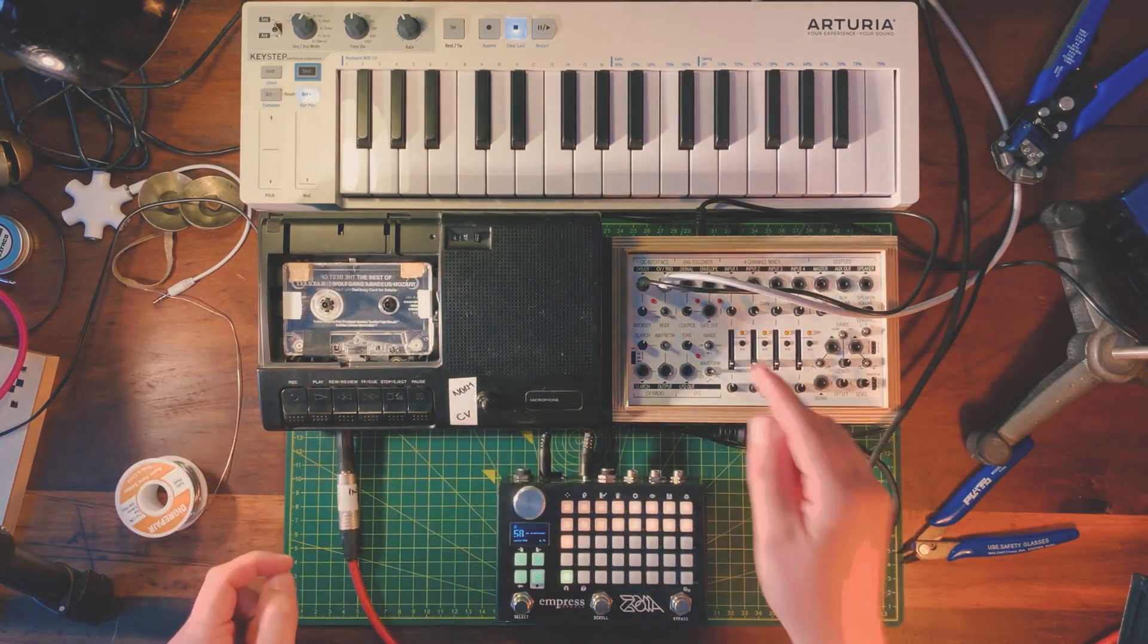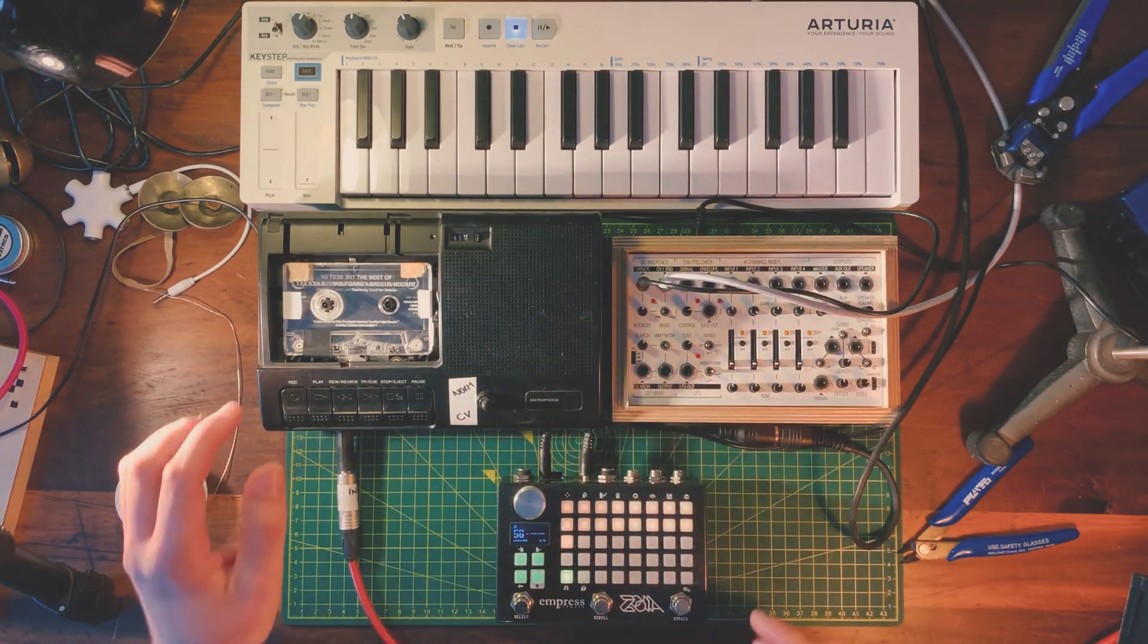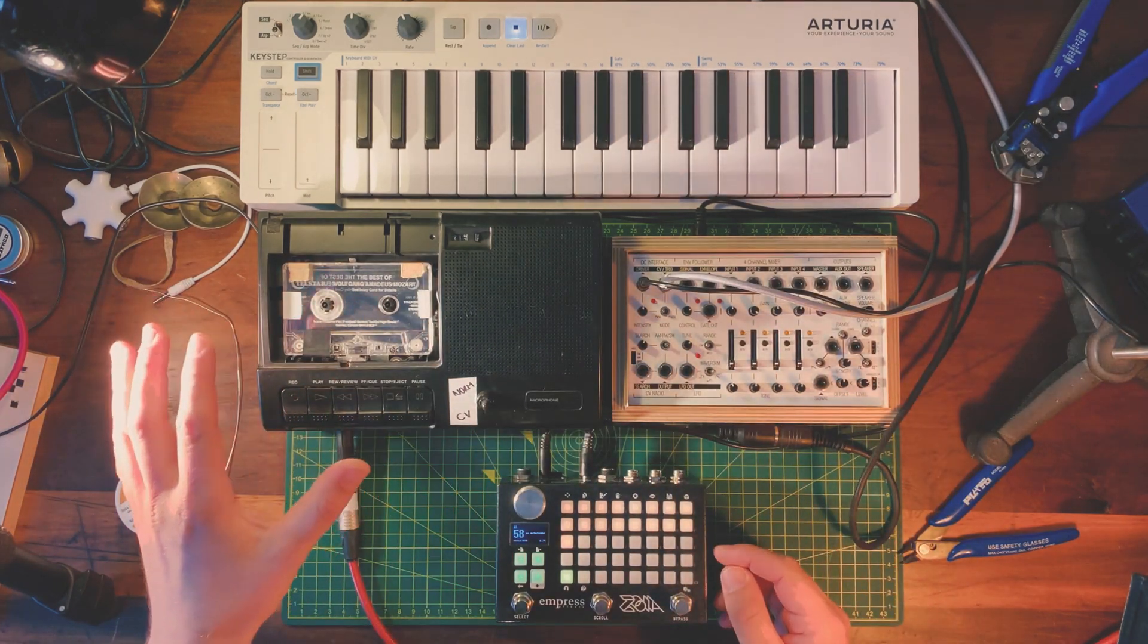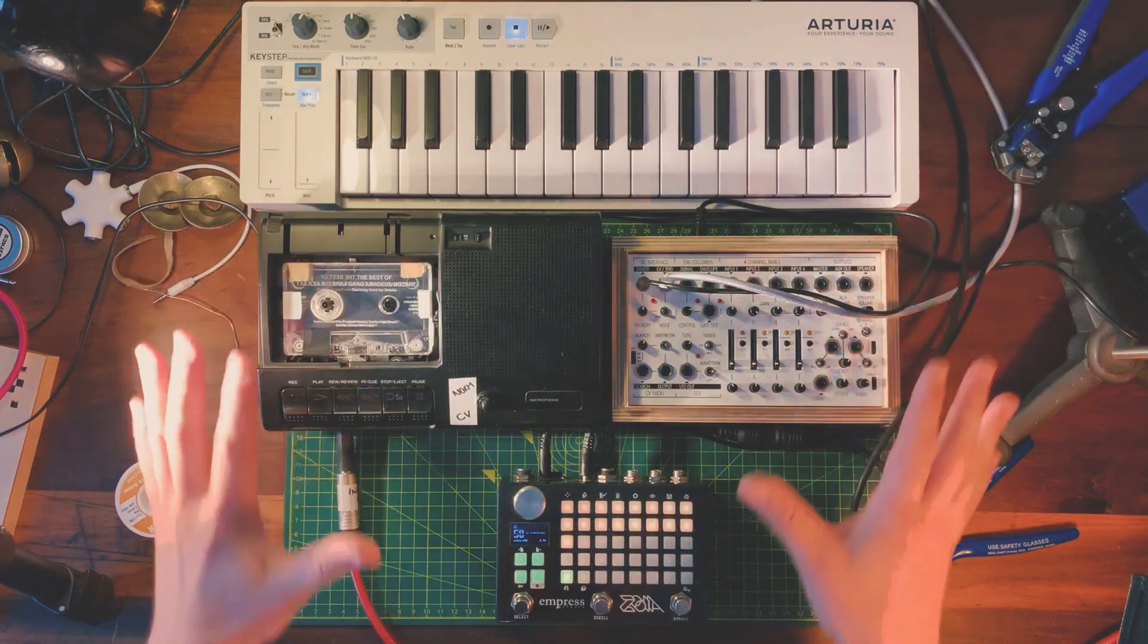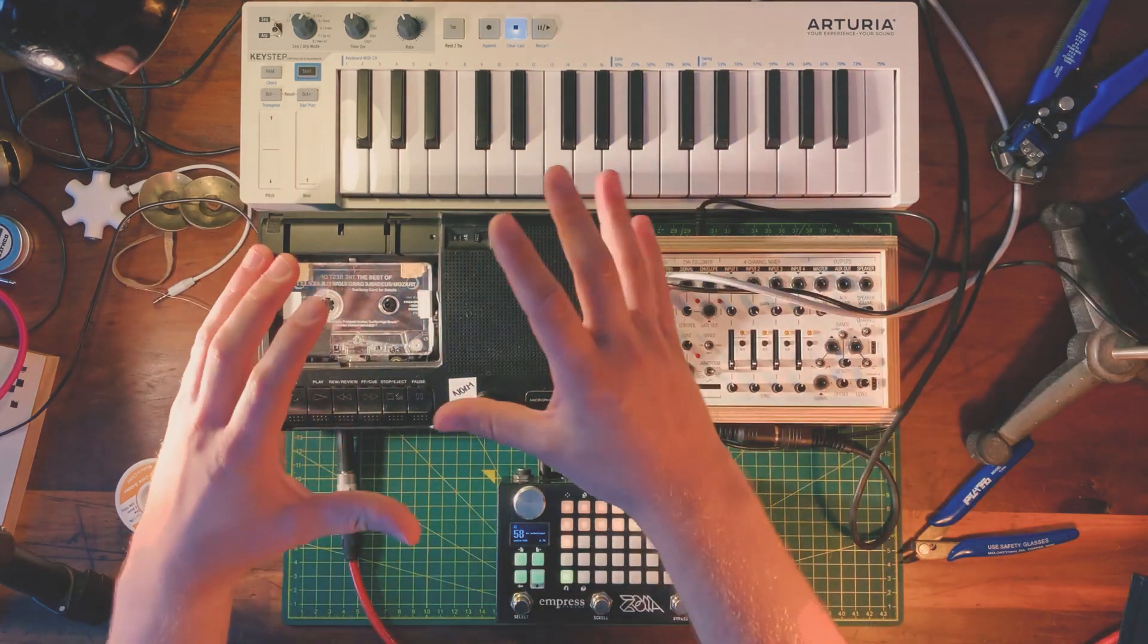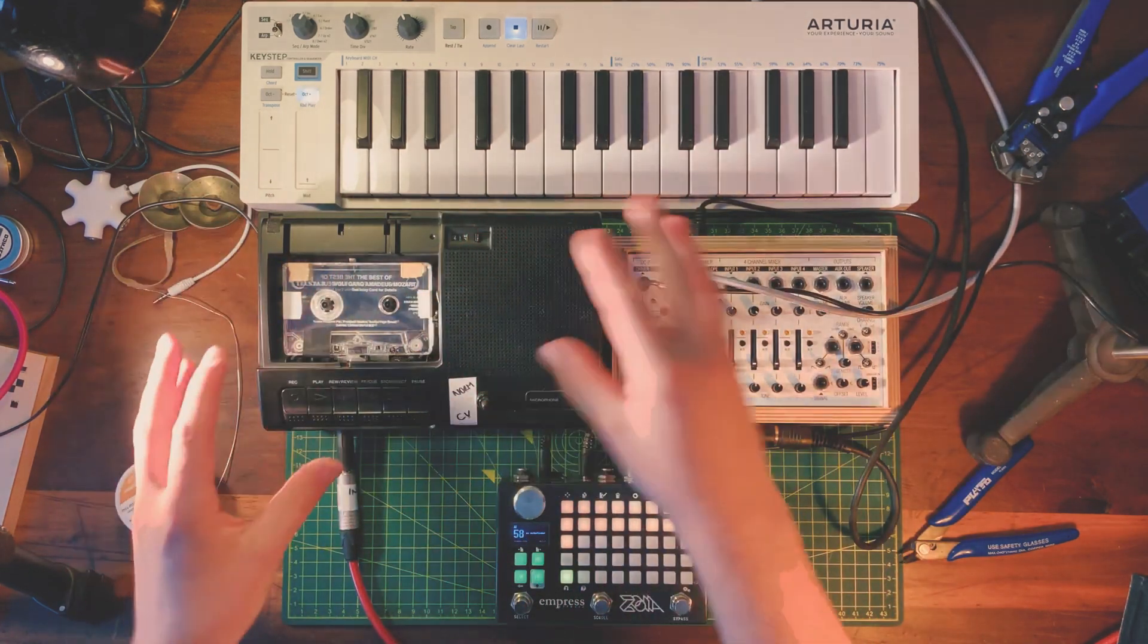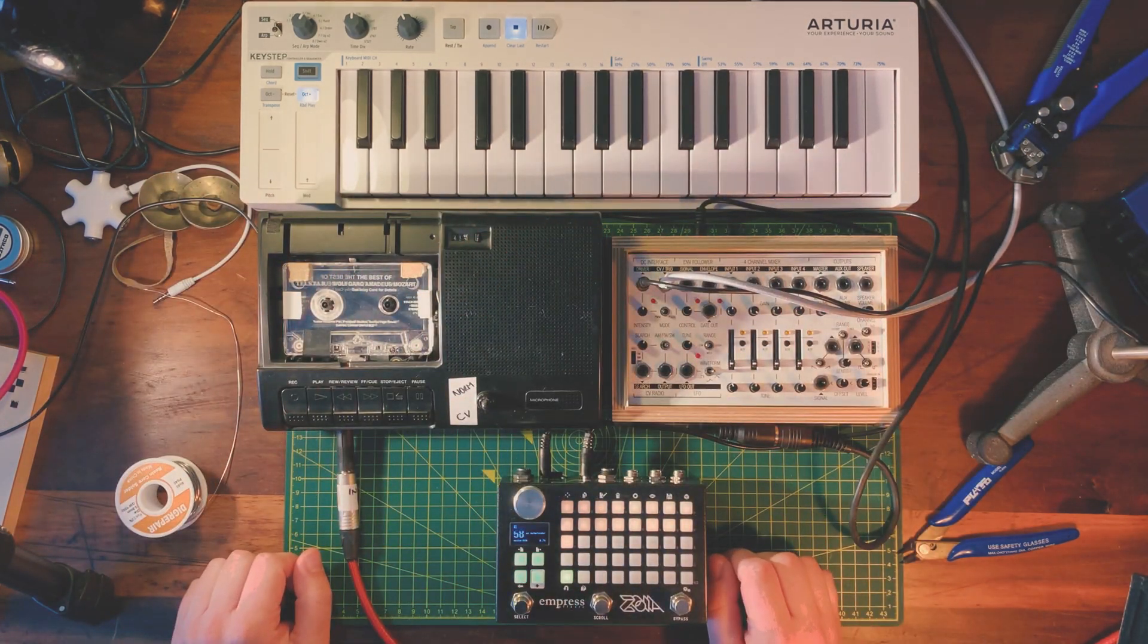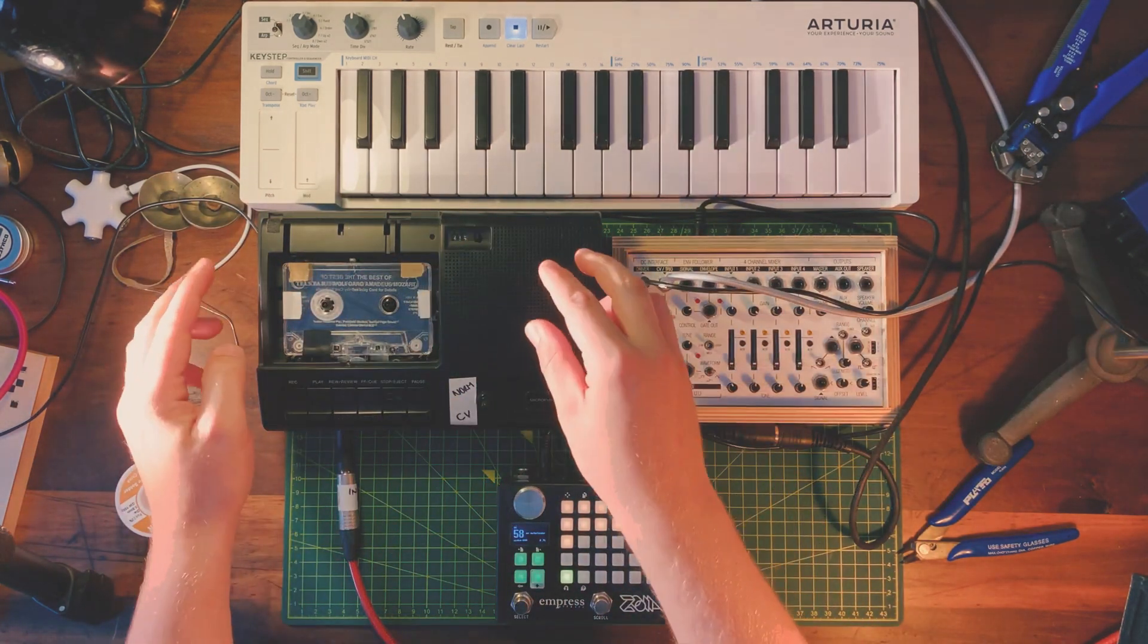And here is the thing. So I made a tape speed synthesizer. Basically this stuff controls this thing, which makes the sound. So I'll go through it piece by piece.